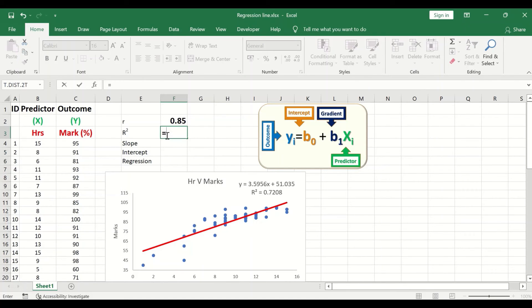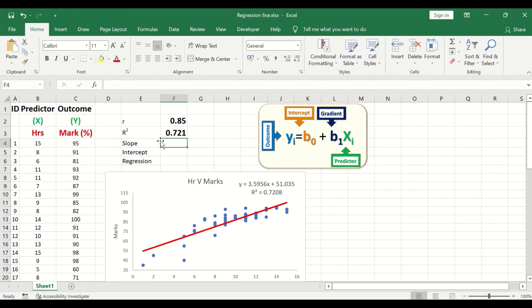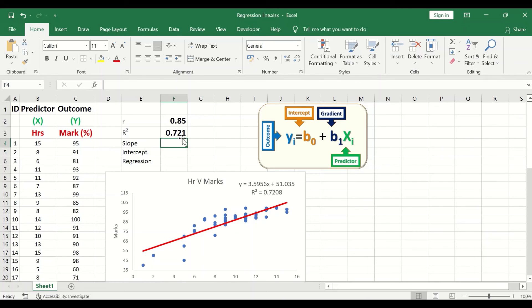To calculate R-squared, insert an equal sign, select the r value cell, insert a multiplication sign, and select the r value cell again. Pressing Enter gives a value of 0.721, which matches the R-squared shown on the chart. This means that 72% of the variance in the outcome can be explained by the predictor.